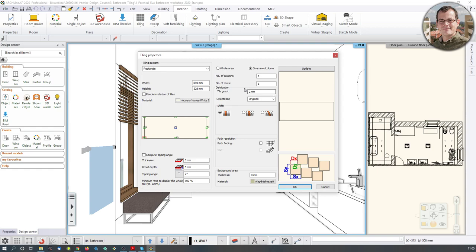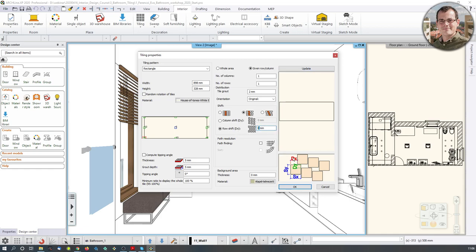What is left to do is to define the grout, which is the depth between the tiles. I'm also going to create a row shift by adding a 200-millimeter offset between the rows, which gives a very nice shifted view. Let me just change the background area — the background area is going to be the part which is behind my tiles, and the material for that is going to be a bronze-ish material.